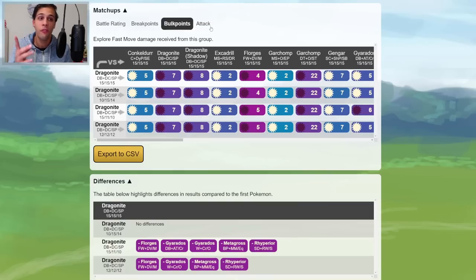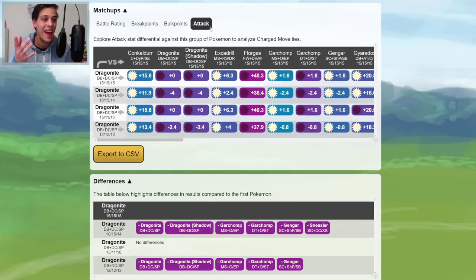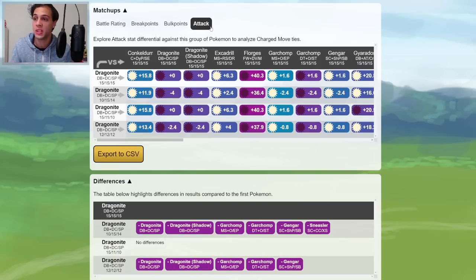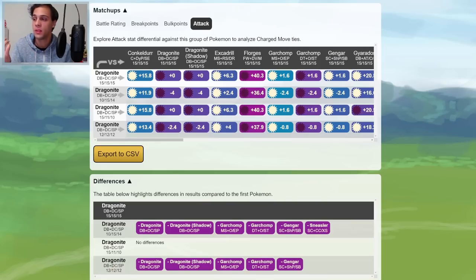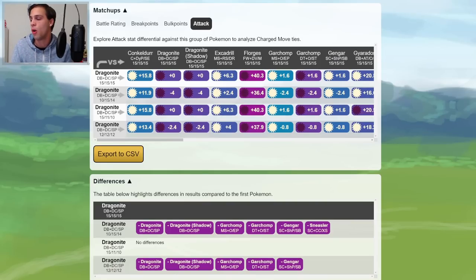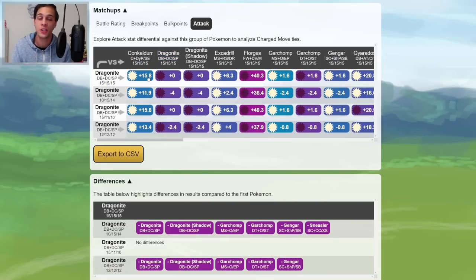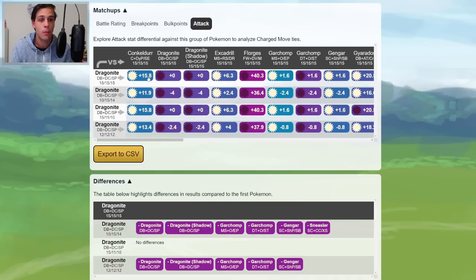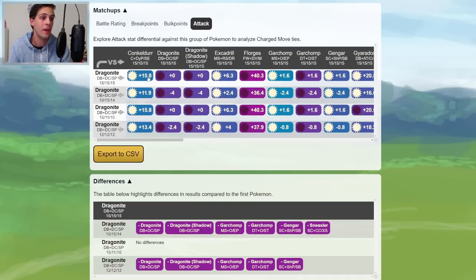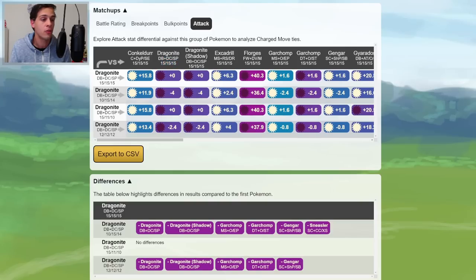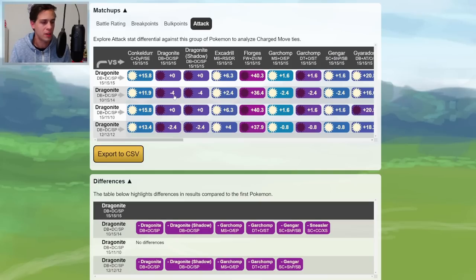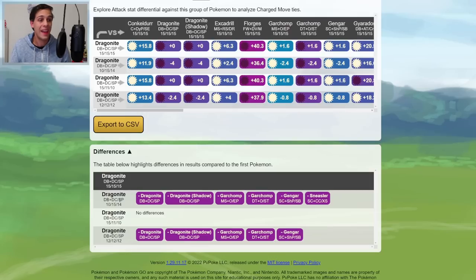You can use the fourth tab, Attack, to check if you're gonna win or lose CMP against certain Pokemon, as it will show you the Difference in Attack between your Pokemon and the opponent. For example, here, the Hundo Dragonite versus the Hundo Conkeldur. The Dragonite has 15.8 Attack more, which means that you'll always win CMP there. Versus Opposing Dragonite, of course, there is no difference, so it's plus zero. Unless you have one with lower Attack, this 10 Attack Dragonite will have minus 4 Attack or 4 Attack less, which means you will always lose the CMP.